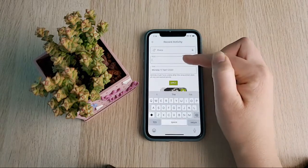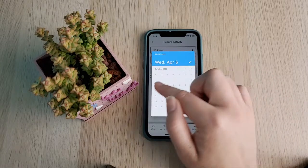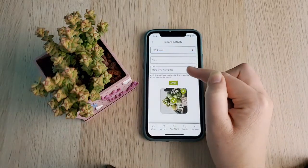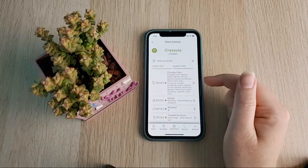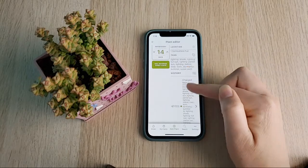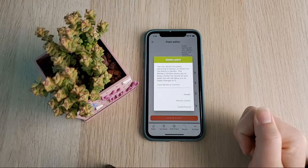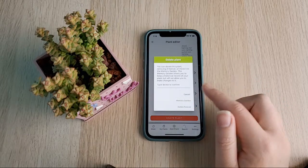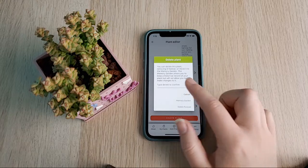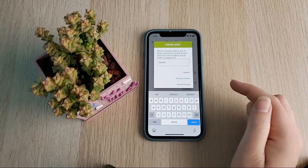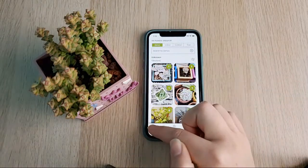You can pick any of these days to record an action, but it won't let you go before the acquired date. You can also delete the activity — just know that you can't get it back once it's been deleted. The history view shows all recent activities for that plant. The last thing here is 'Delete Plant.' You have two options: completely delete it from the app forever, or put it in the Memory Garden. If you choose to delete forever, you type 'delete' and then click 'Delete Forever.'